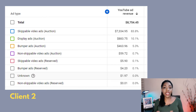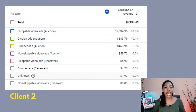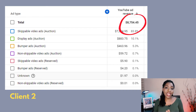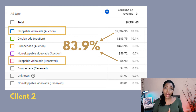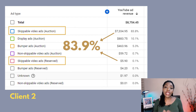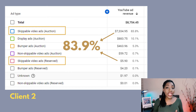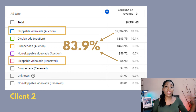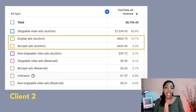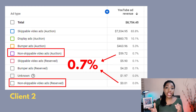This snapshot is from another client's channel — this client has a much bigger channel and has made almost nine thousand dollars from ads. If you check the numbers, you will see that skippable ads are topping the chart again at 83.9%, while display ads and bumper ads follow again at a distant second and third. The least earner for this client is also non-skippable ads at less than one percent.